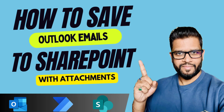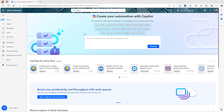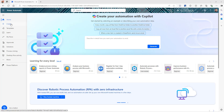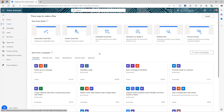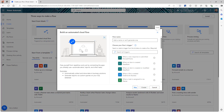We are learning how we can save an actual email to the SharePoint folder and we are going to use Power Automate to achieve that. I'm going to log into my Power Automate and we're going to create the flow. The trigger for our flow is going to be automated because we are creating a flow whenever the user receives an email — this flow should trigger and save that email to SharePoint.